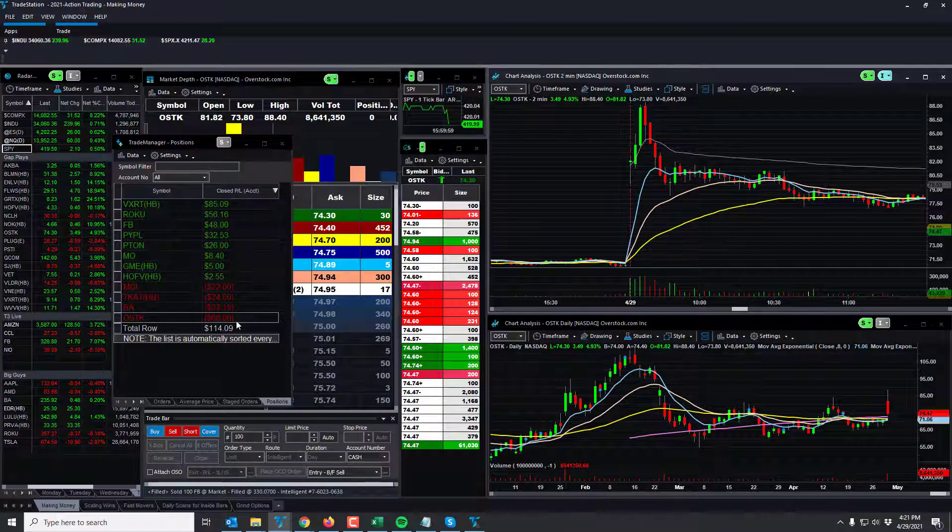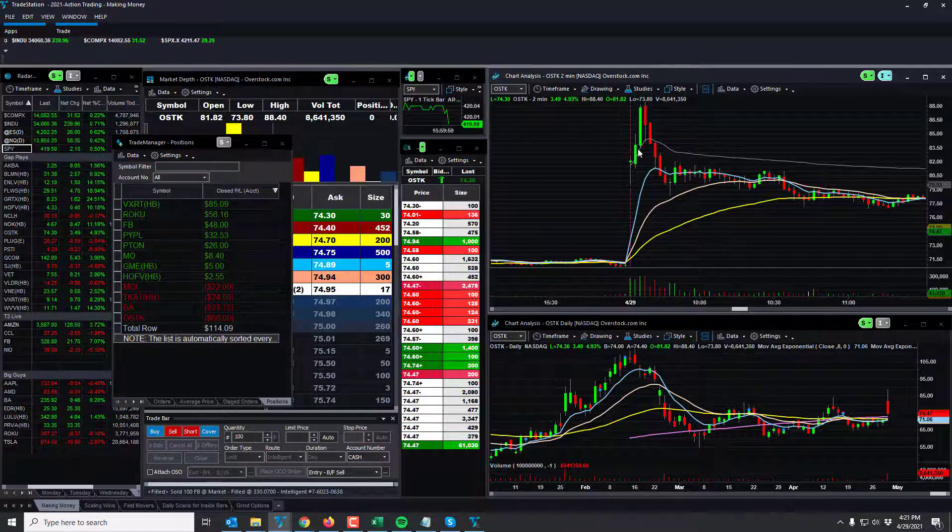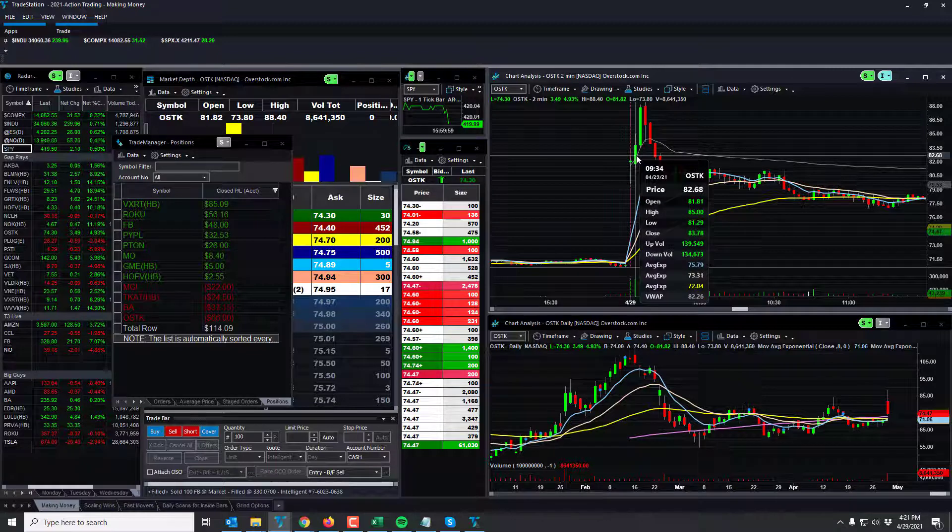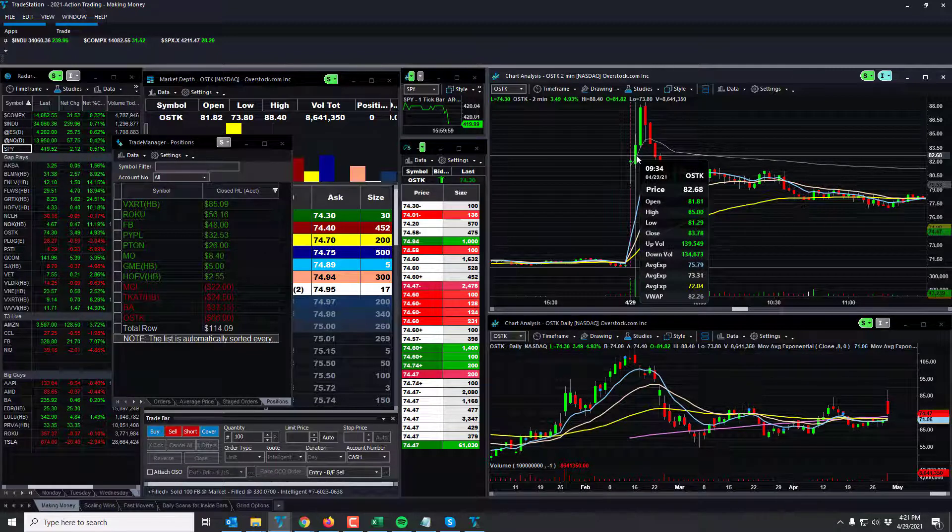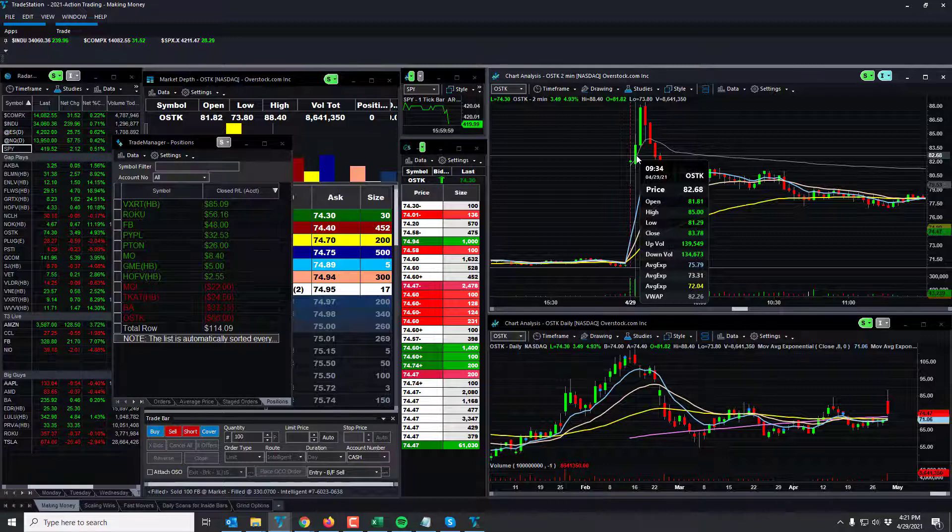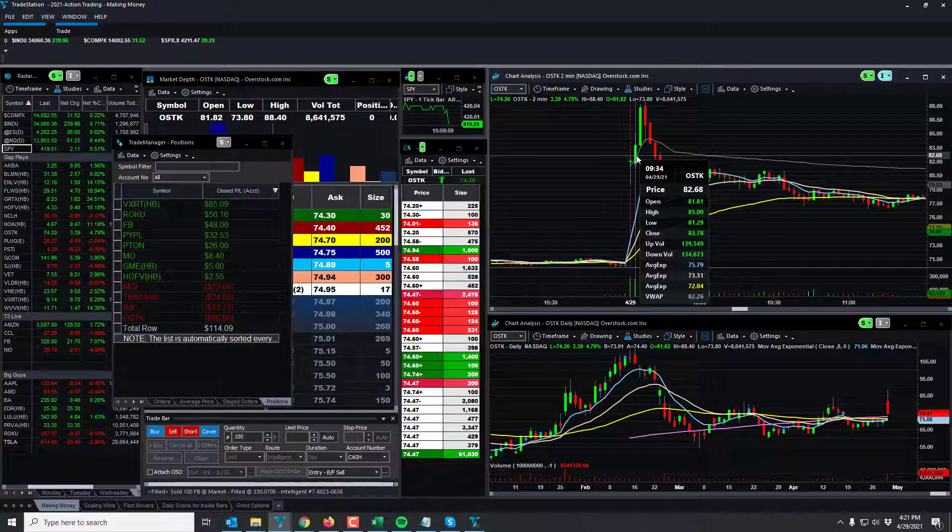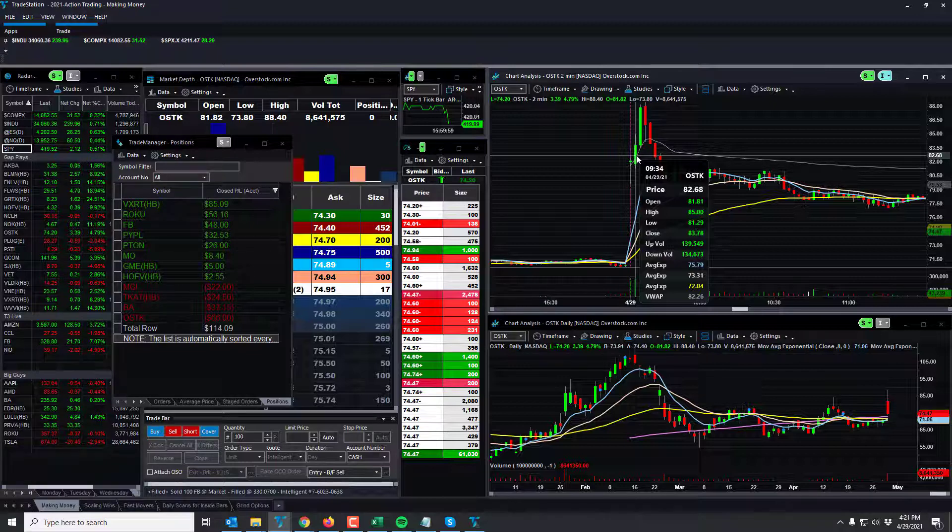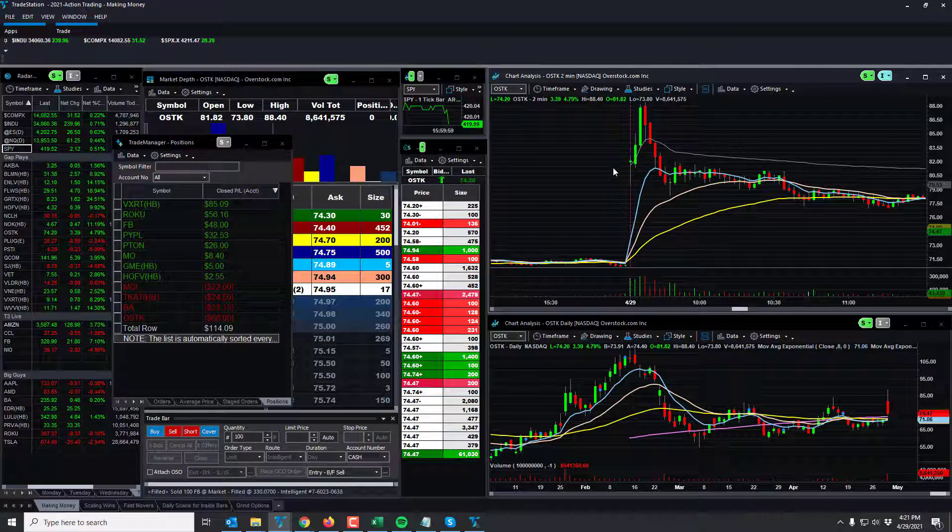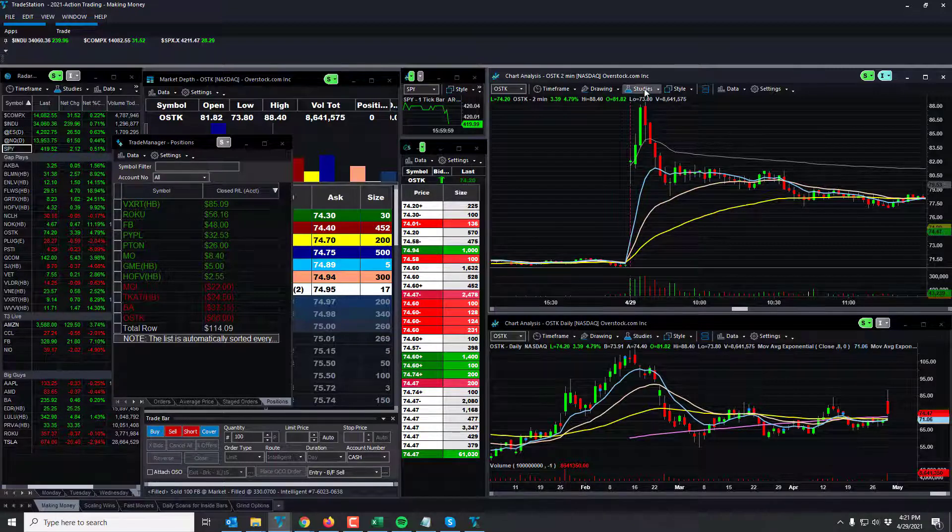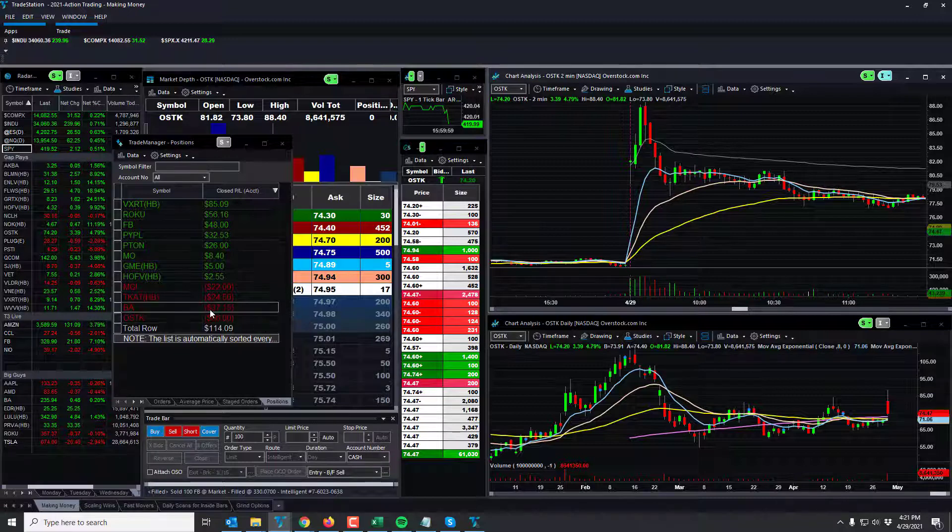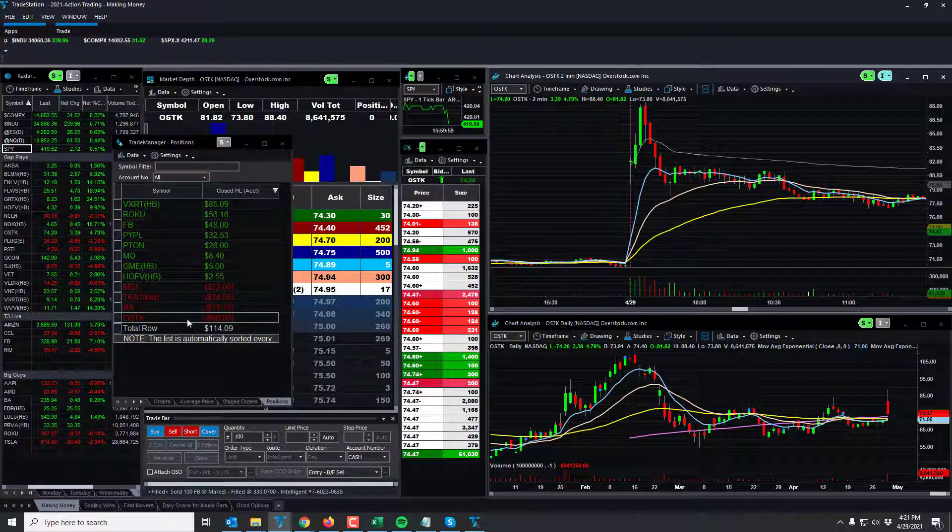OSTK is a whippy trader, tough trader. And then seconds later, man, seconds later, rips up to 85 without a blink. I'm talking like, that would have been the trade of 2021 for me. 300 shares to 85 from 82. Three points in no time. And they just kept ripping. I mean, they just kept ripping up and went to 88. Obviously it pulled back.